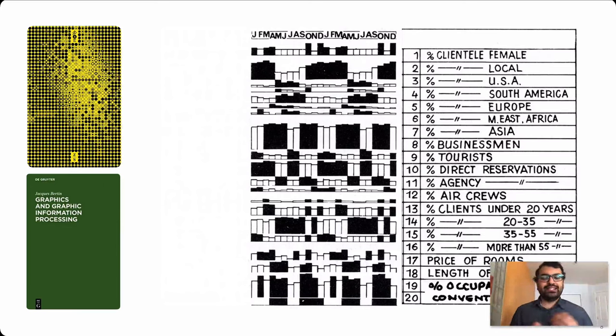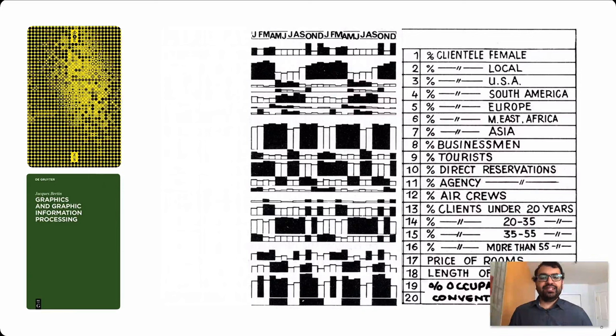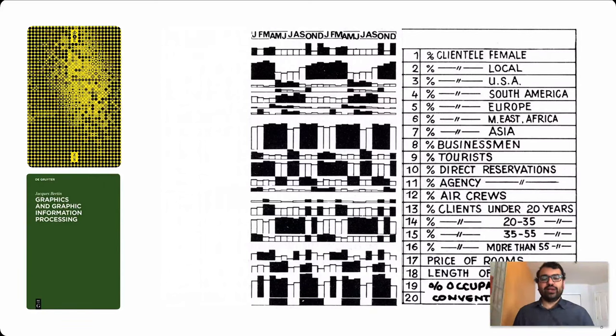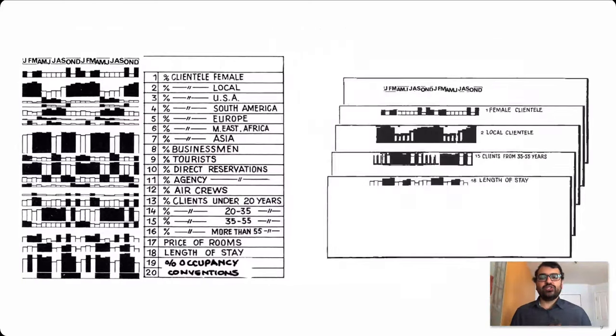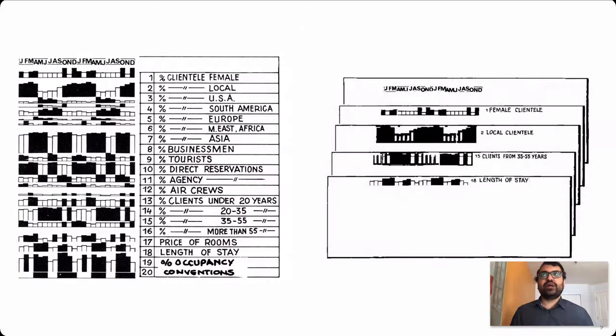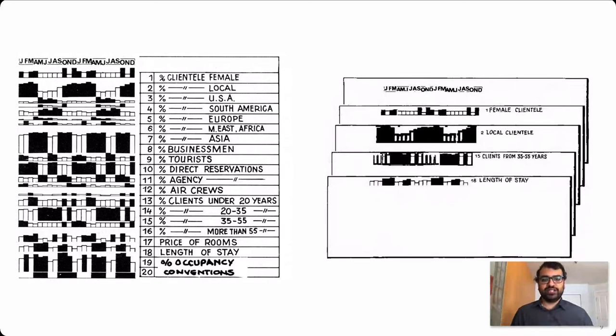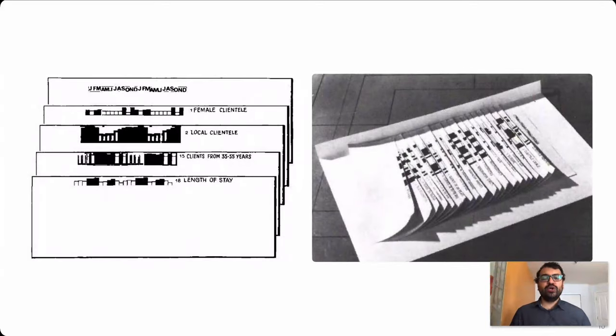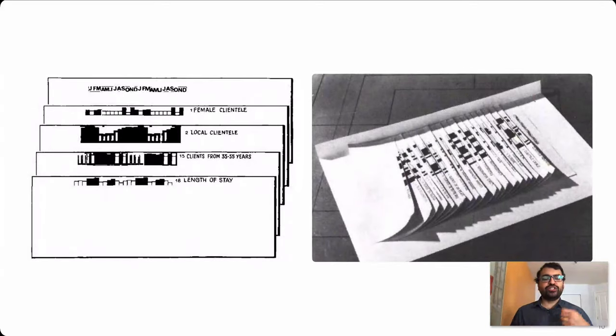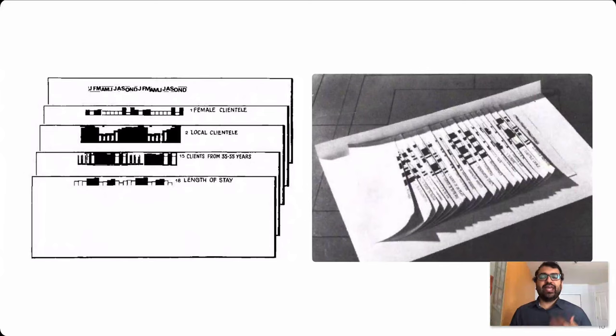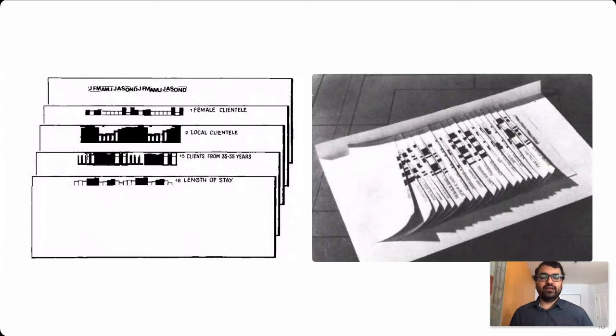But the assistant didn't stop there. In addition to adopting a visual language, they also started to use a processing language by splitting up the rows of the table and recording each row on a separate sheet of paper. By doing so, the assistant could rearrange these sheets over and over again until they were able to identify salient trends in the data.